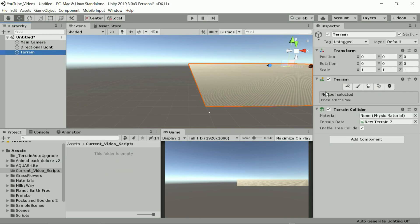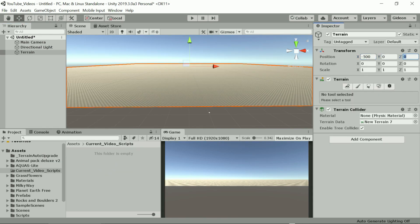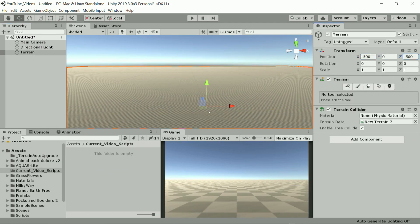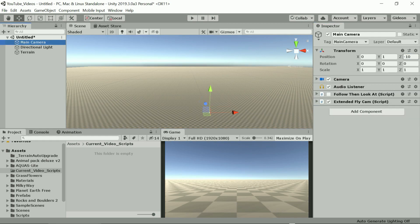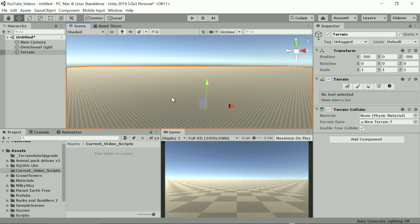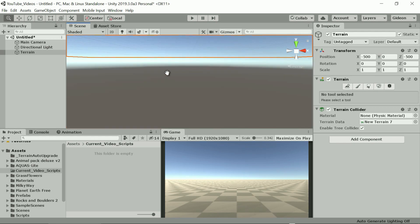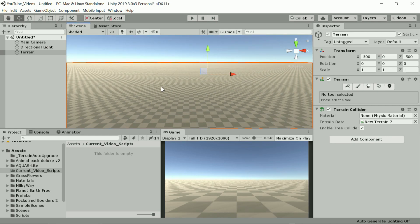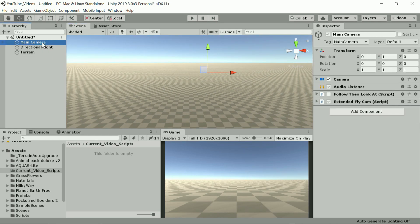I'm adding a simple default terrain of a thousand by thousand units and I'm centering it at zero. Let's also center the camera although we want it slightly above the terrain on the Y axis.